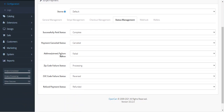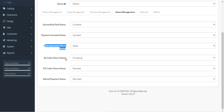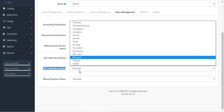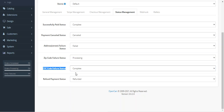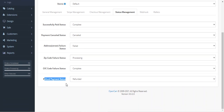Coming to Status Management, here you can set the status for successfully paid orders — for example, Complete. For payment cancellation, you can choose the Cancelled status. For address street failure you can set the corresponding status, for zip code failure you can set it to Processing or as required, for CVC code failure you can set it to Reversed or Complete, and for refund payment status you can set it to Refunded.